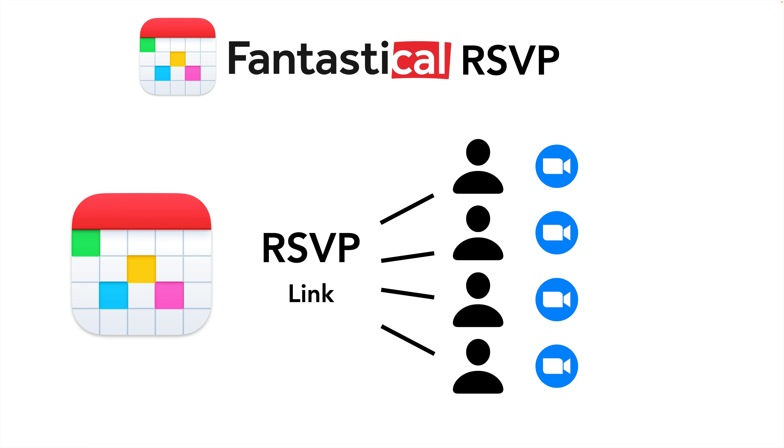As the meeting organizer, you get a reliable list of who's going to be there and how to contact them. Fantastical even helps you create an email to everybody who's accepted if you need to update or make any changes.